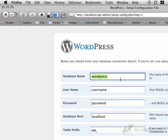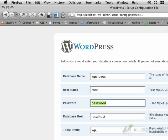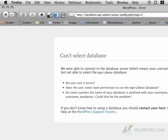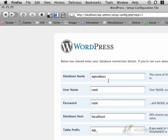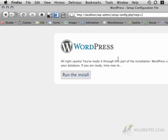The database name is wp-videos. The username is root. The password is root. The database host is localhost and we don't need to worry about the table prefix. I hit submit and it says it does not have permission. Hold on one second. Ah, there we go. So it's actually wp-video, not wp-videos. And now I'm going to run the install.